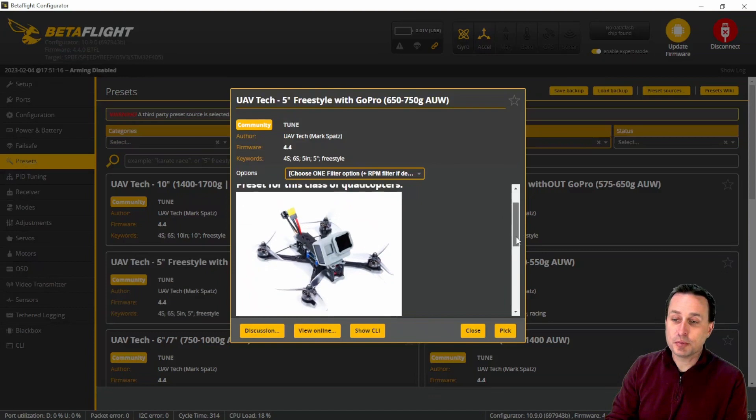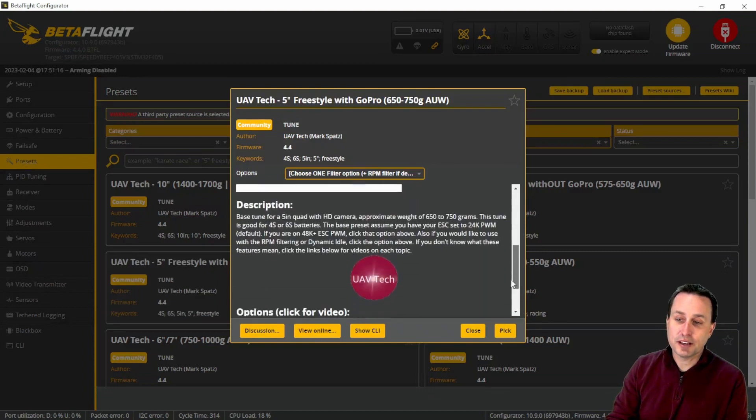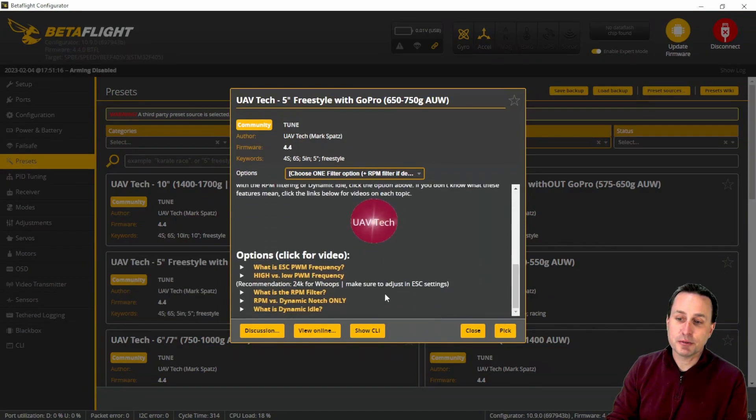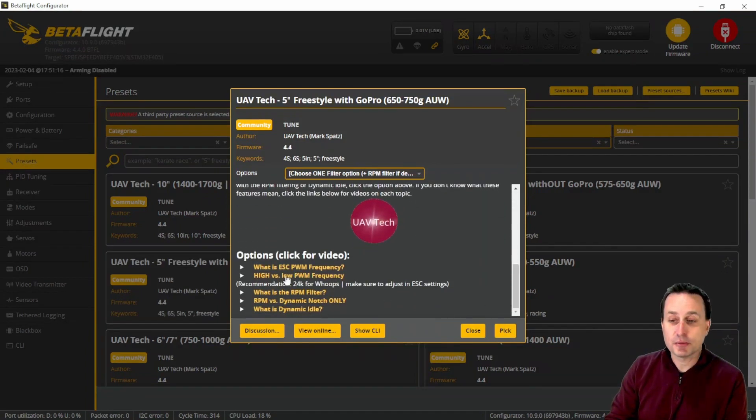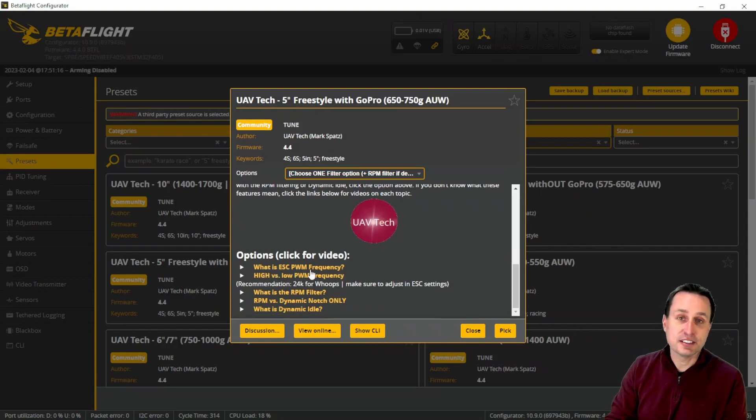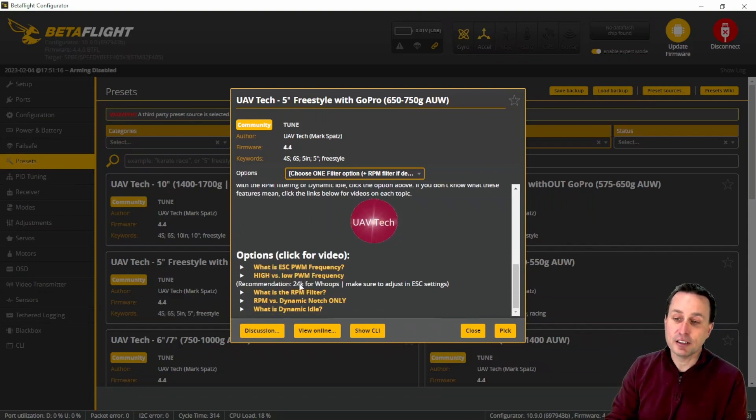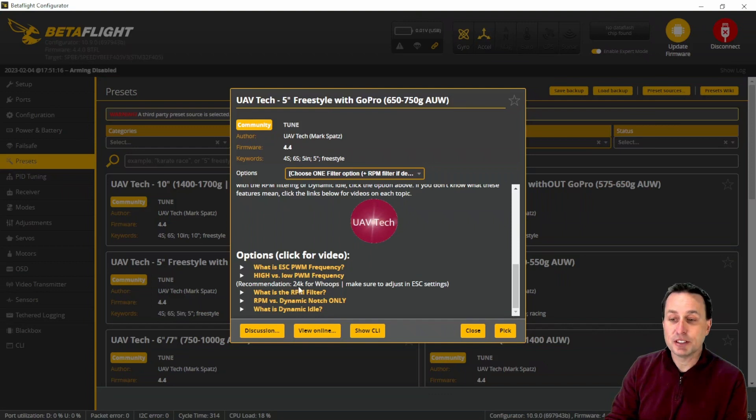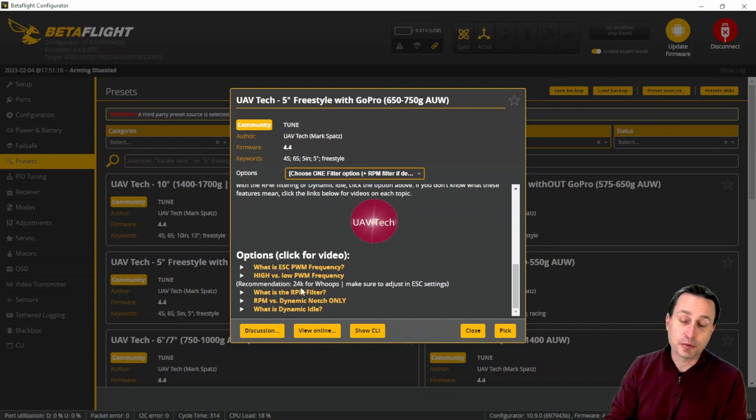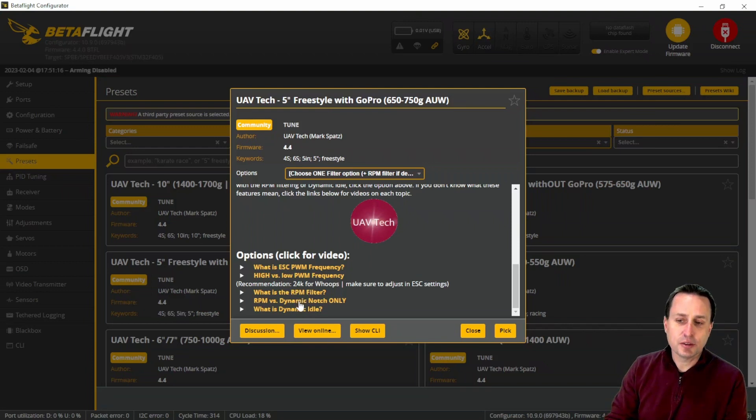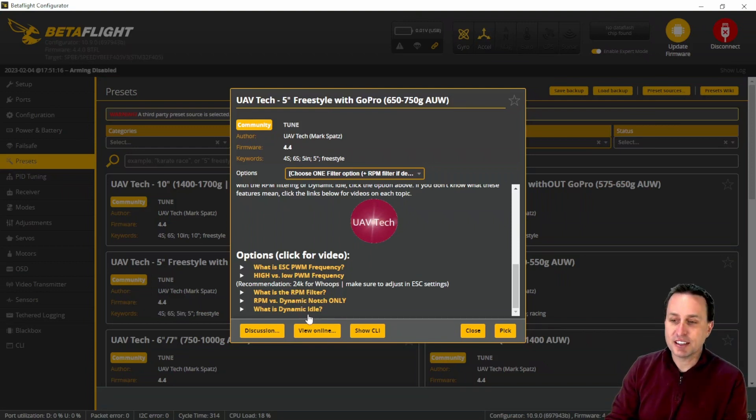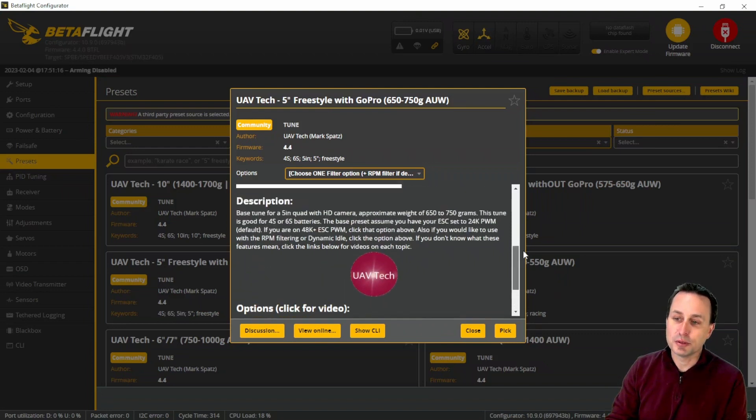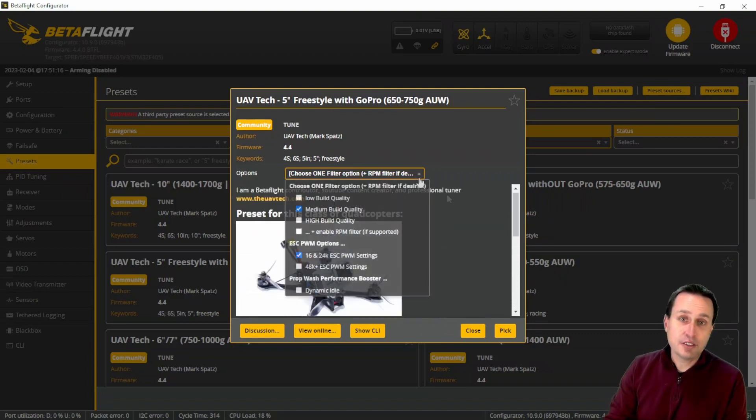Browsing down through the preset, we have the description and then we do have some helpful linking videos. If you don't know what some of this terminology is, like what is ESC PWM frequency, I have a video on that low versus high. I do make a recommendation here on each one of what PWM frequency I would recommend. I talk on what the RPM filter is, RPM versus dynamic notch, things of that nature. You can check out those videos if you want some additional bonus content.